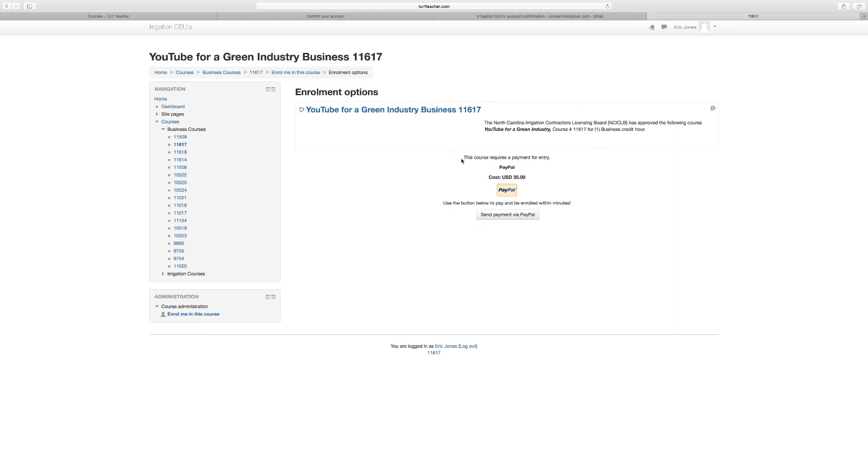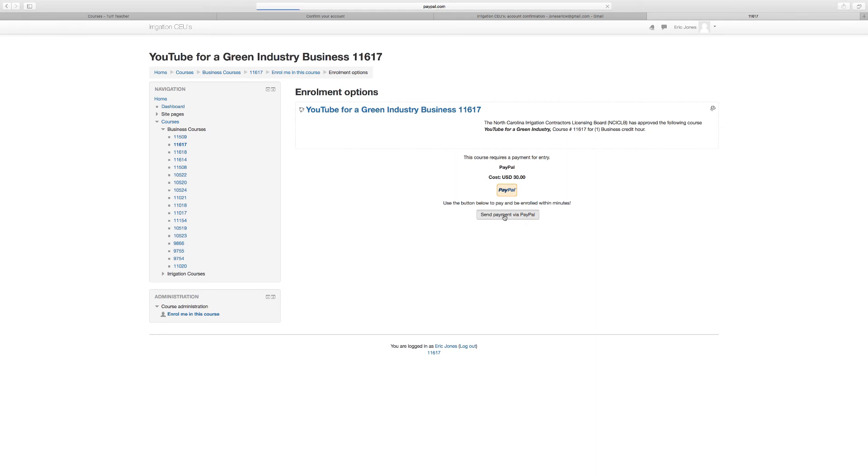As you can see here, the course costs $30. To be able to get into the course, you would click Send Payment via PayPal. I've had several phone calls and emails from people stating that they don't have a PayPal. You don't have to have a PayPal account. I use PayPal to accept debit and credit cards, so you click Send Payment.